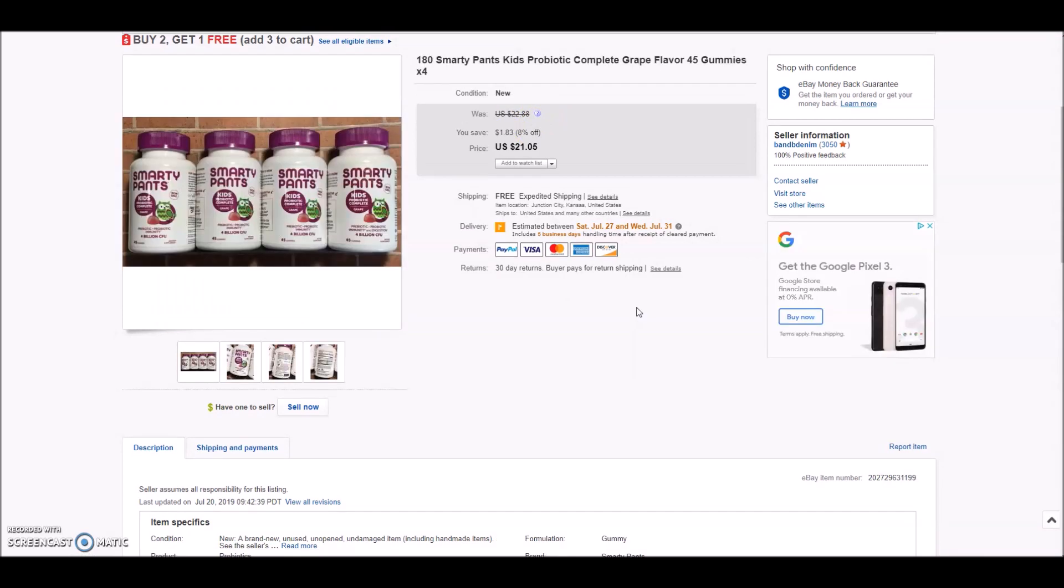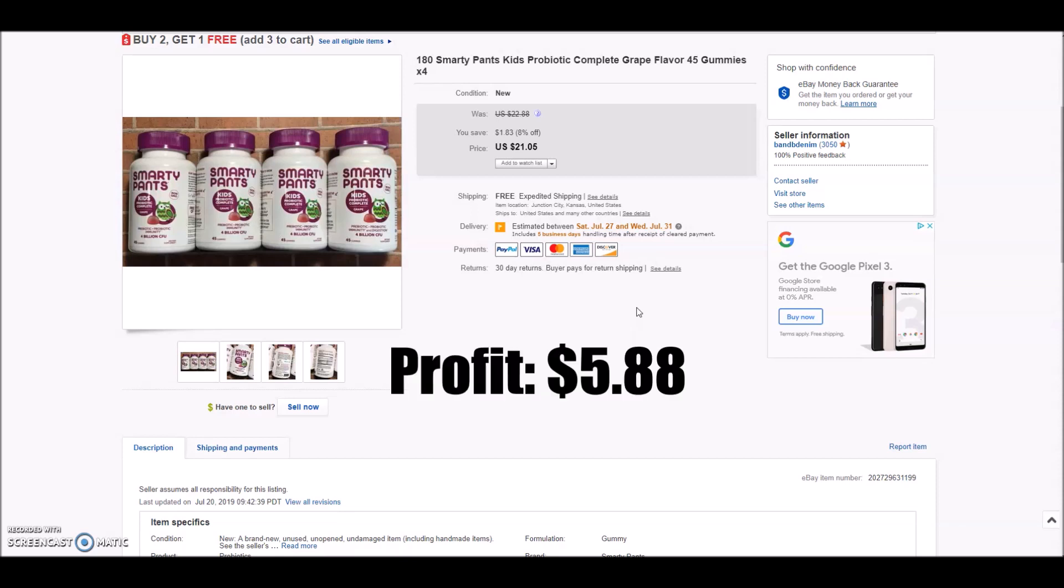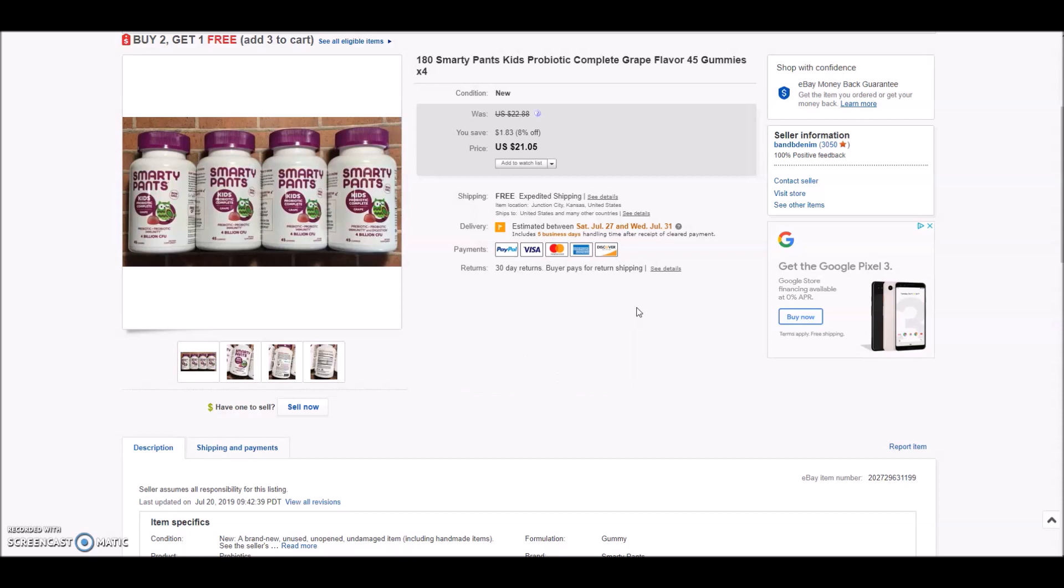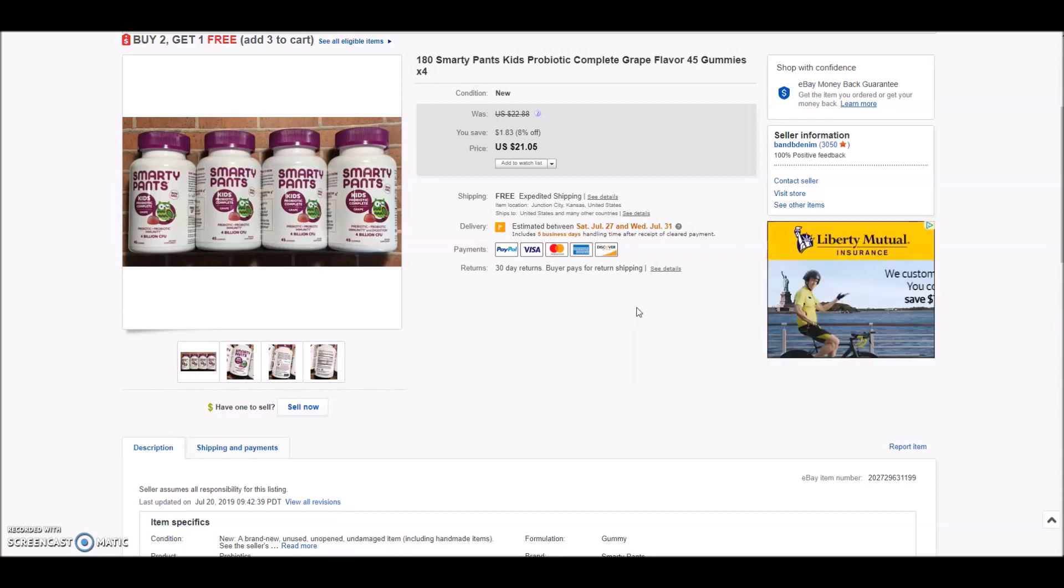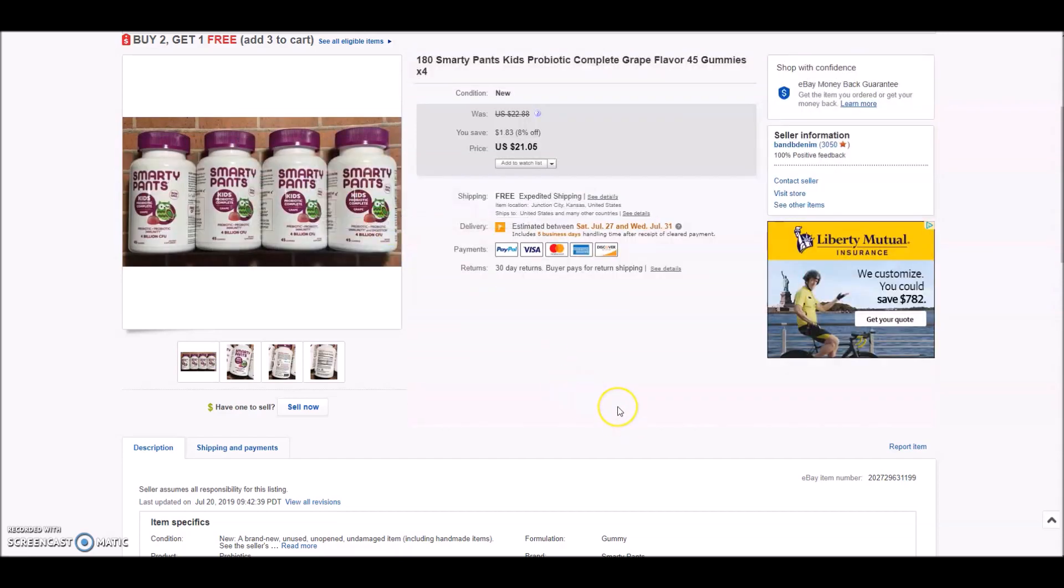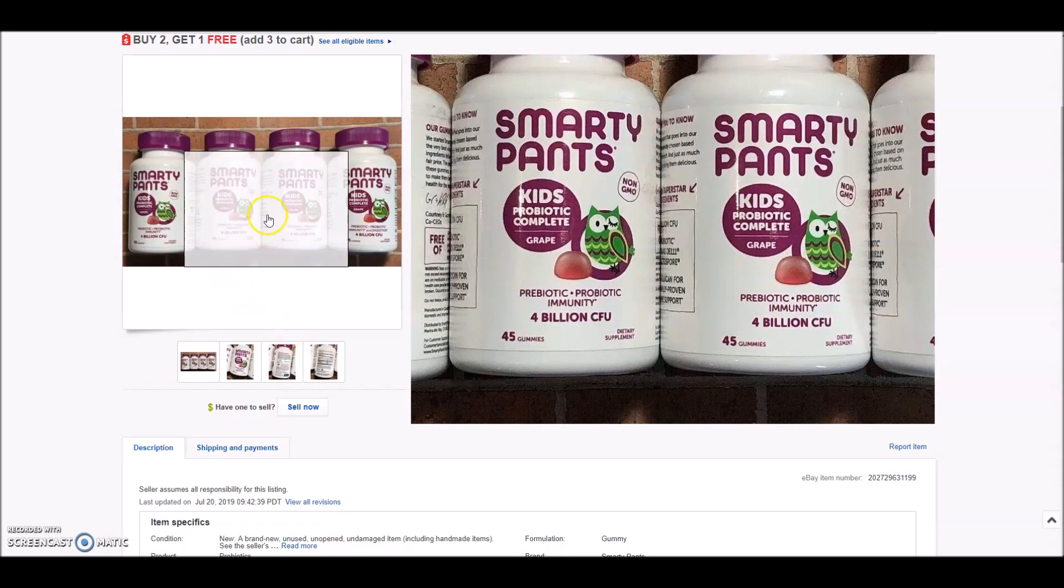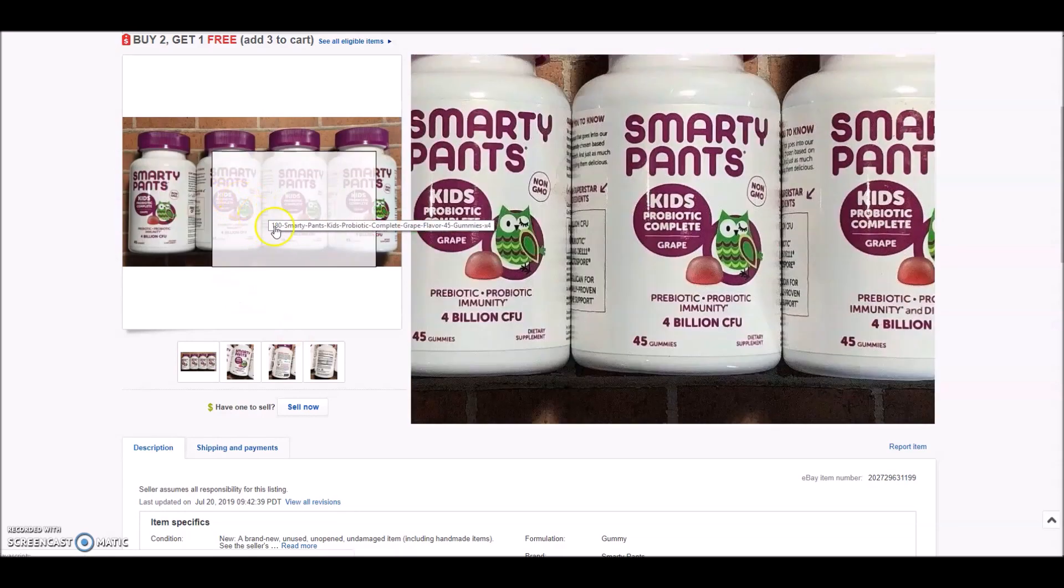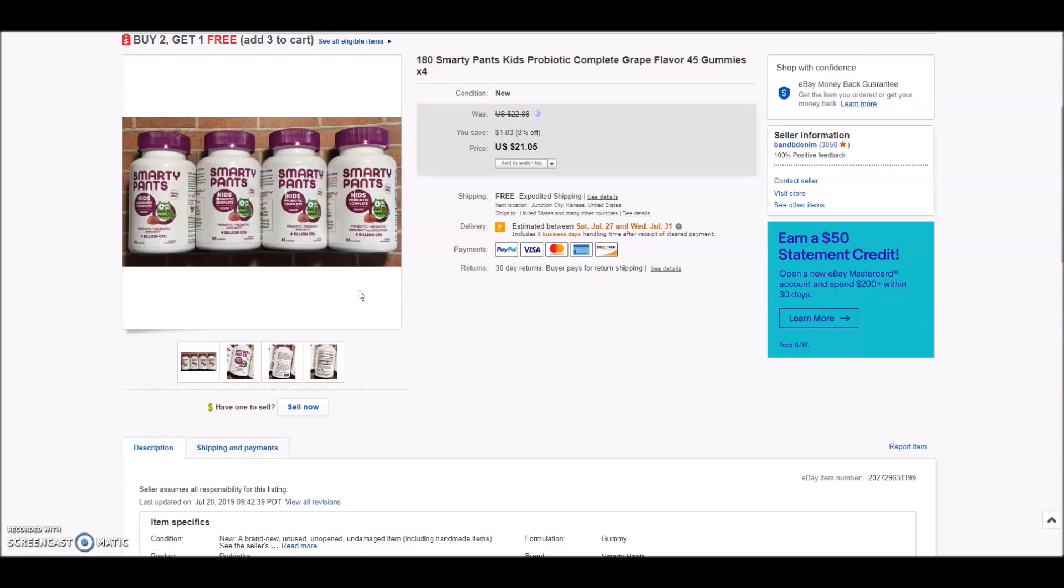Next is a lot of four bottles of Smarty Pants Kids Probiotic grape flavored gummies. I sold this for $21.05. My profit on this wasn't great, only $5.88. But I did want to talk about why I made the listing the way I did and why I was okay with this profit. I had looked at comps. A lot of the times I never know what I'm going to price something or if I'm going to lot something up like this until I look at the competition.